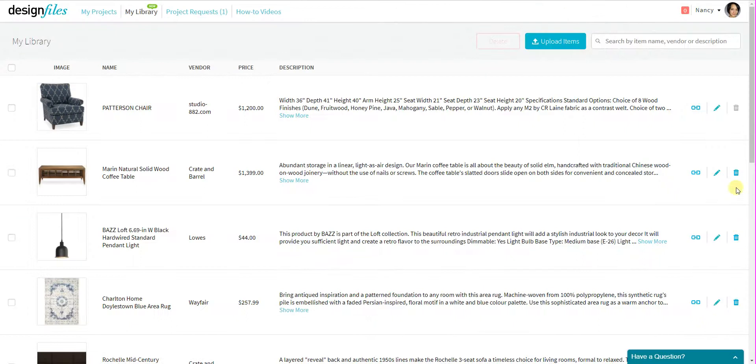And you can also see that you can delete individual items from your product library using these trash cans.